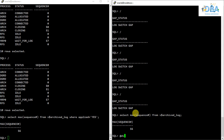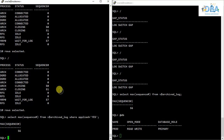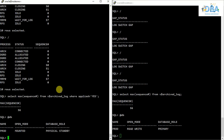Our primary database has been converted to standby and the production standby database has been converted to primary. In the next video I'm going to explain about the switch back — we will be converting the current primary back to physical standby and the physical standby back to primary. Hope you have enjoyed this video and learned something. If you have, please subscribe to this channel and comment below if anything is missed or could be done better. Let's meet in the next video. Bye.